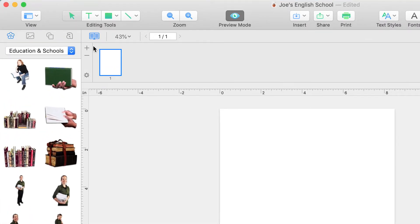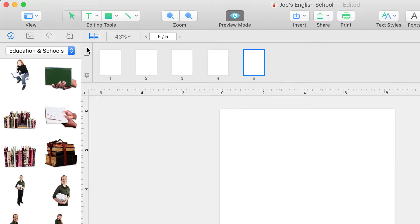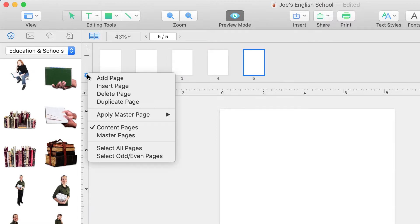This is where you can add and delete pages, but more importantly for this tutorial, this is where you can work with master pages.